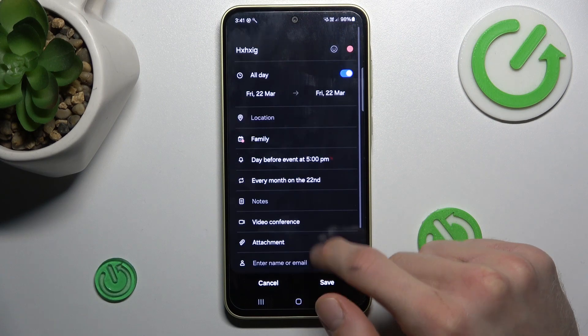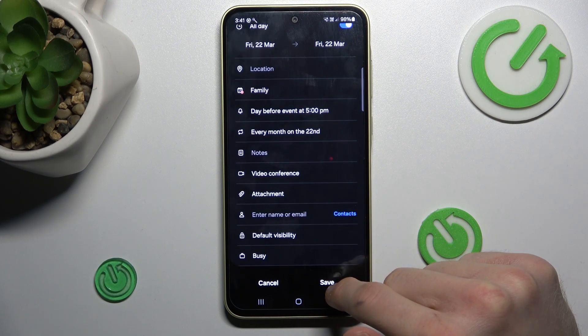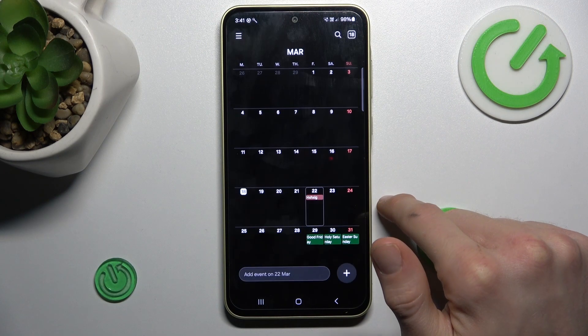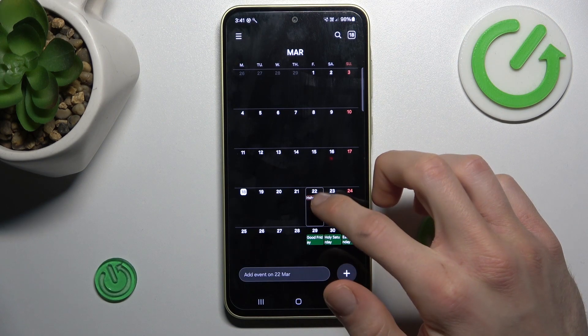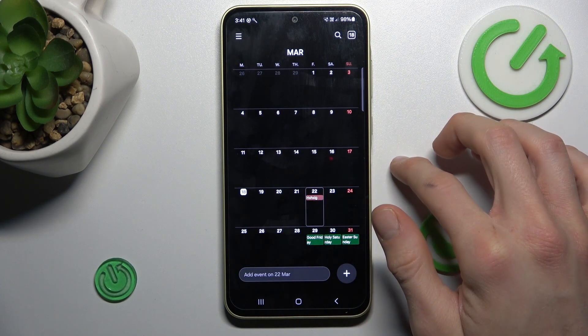After we set everything we need, we press Save. And we have it in our calendar right now.